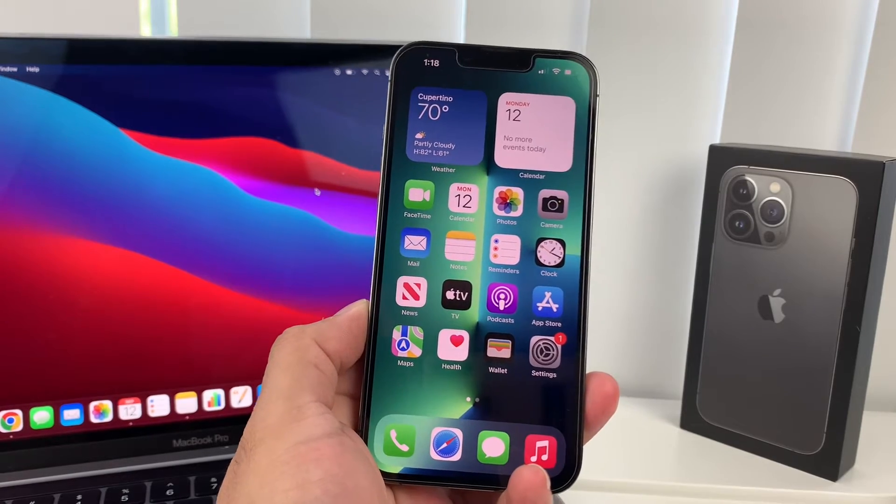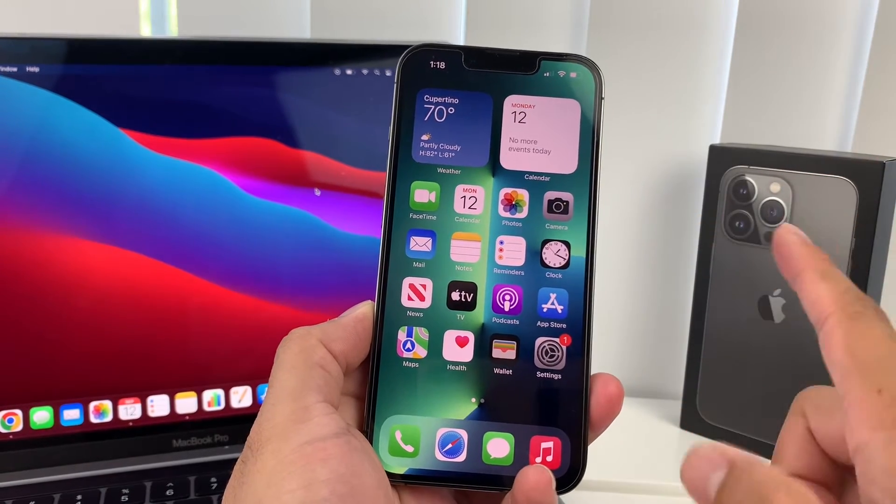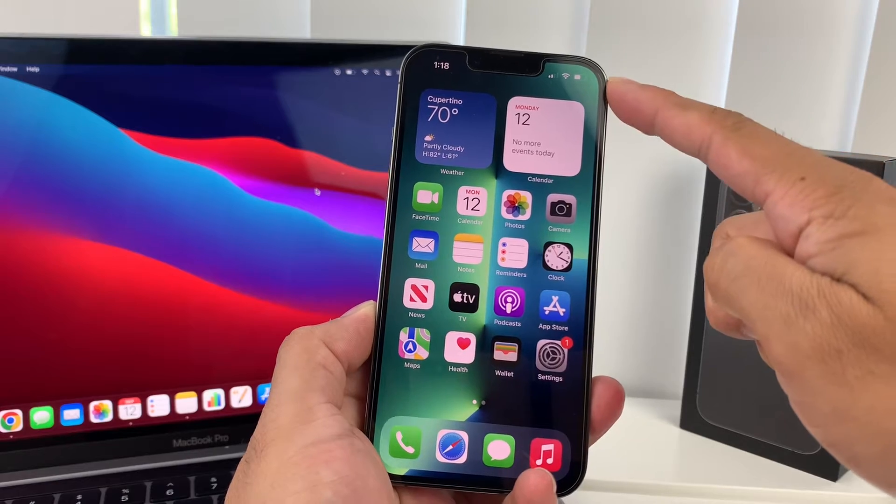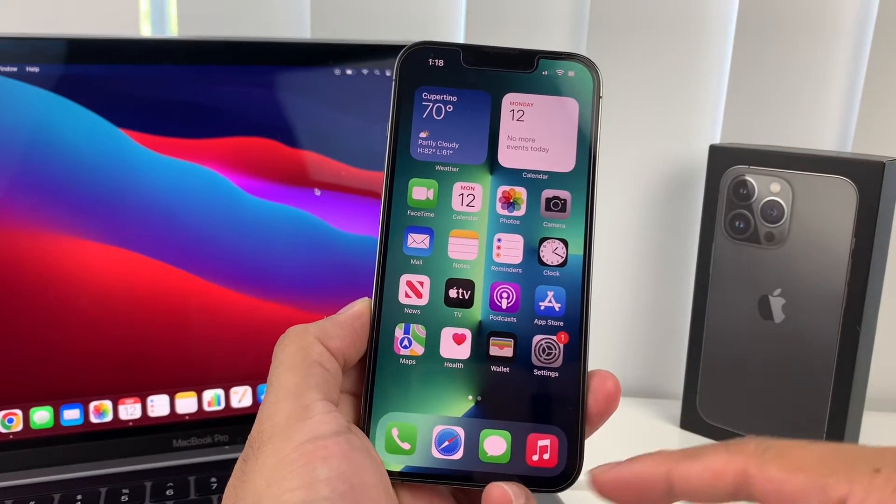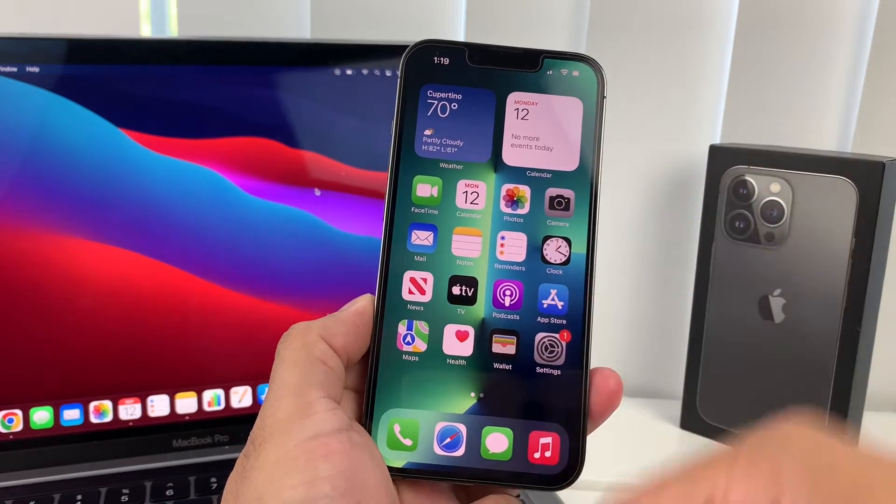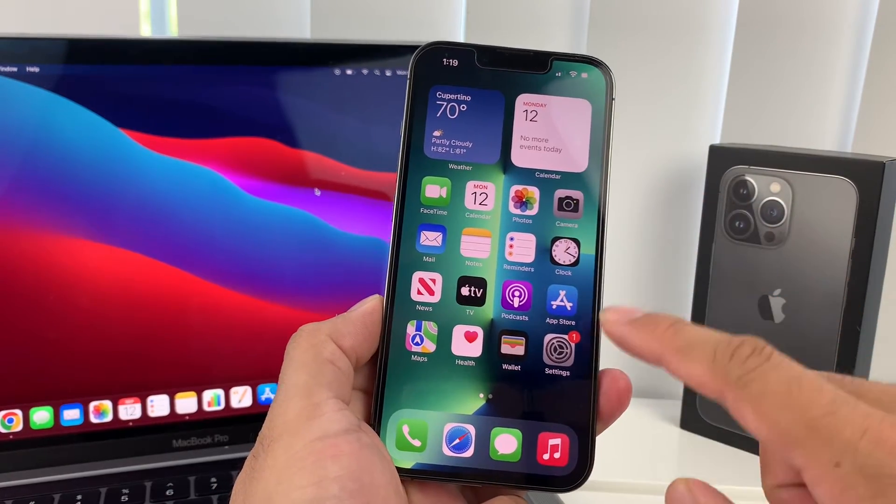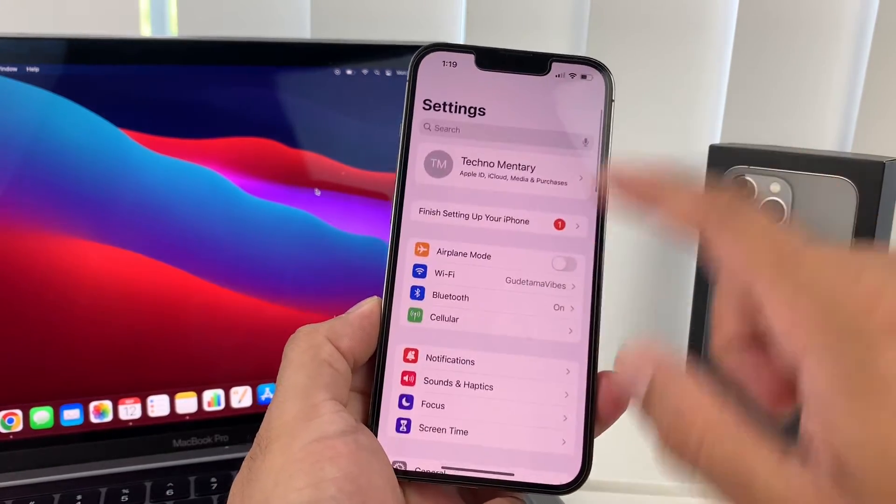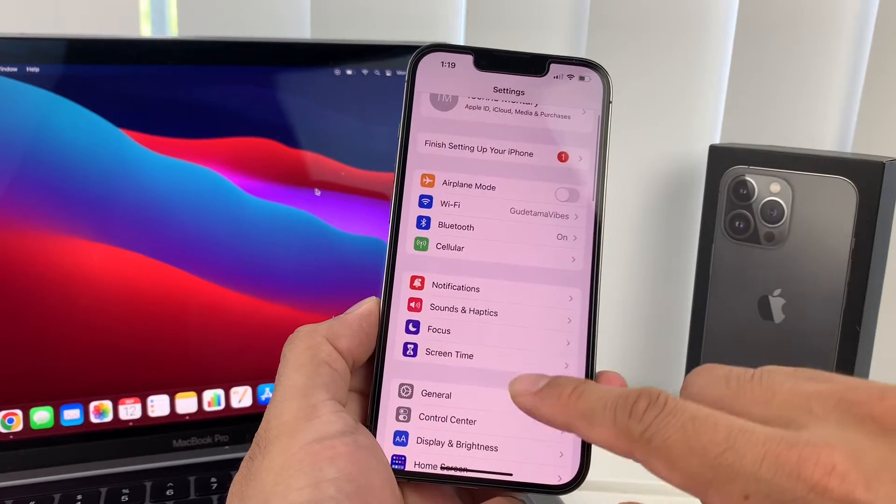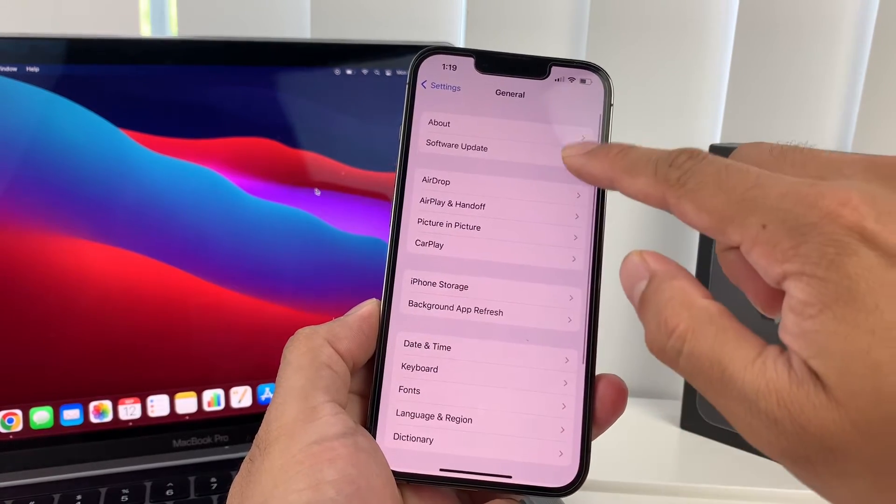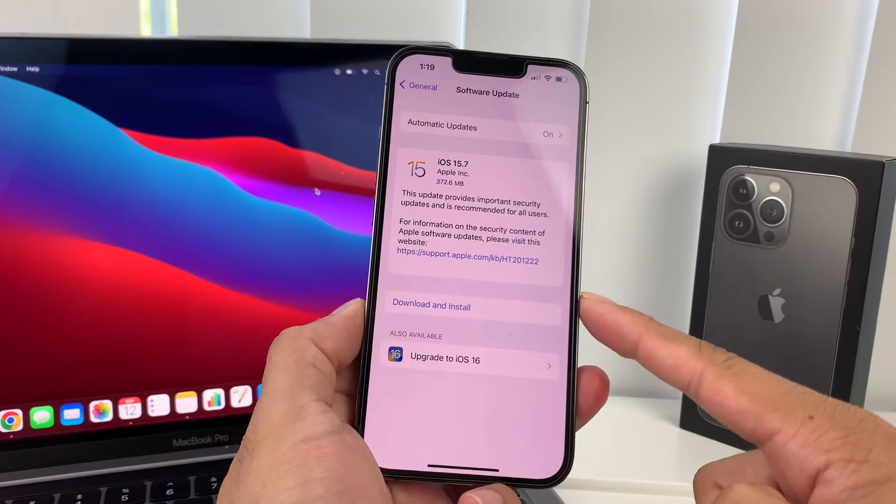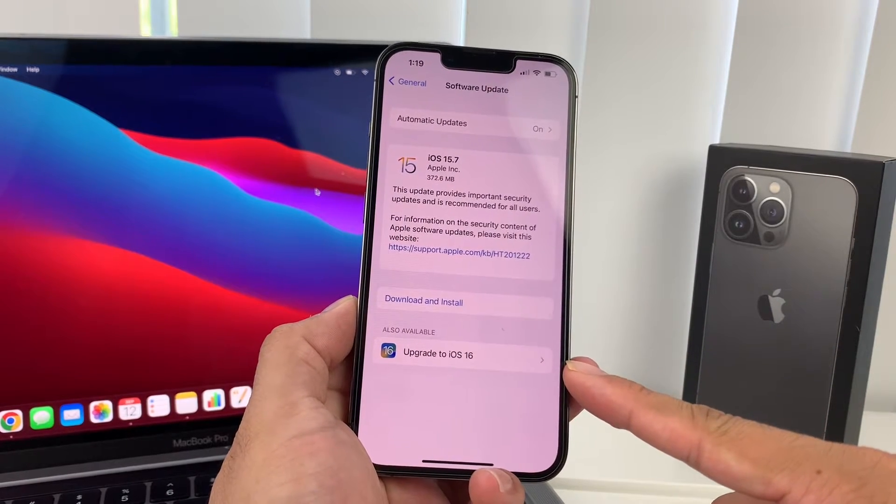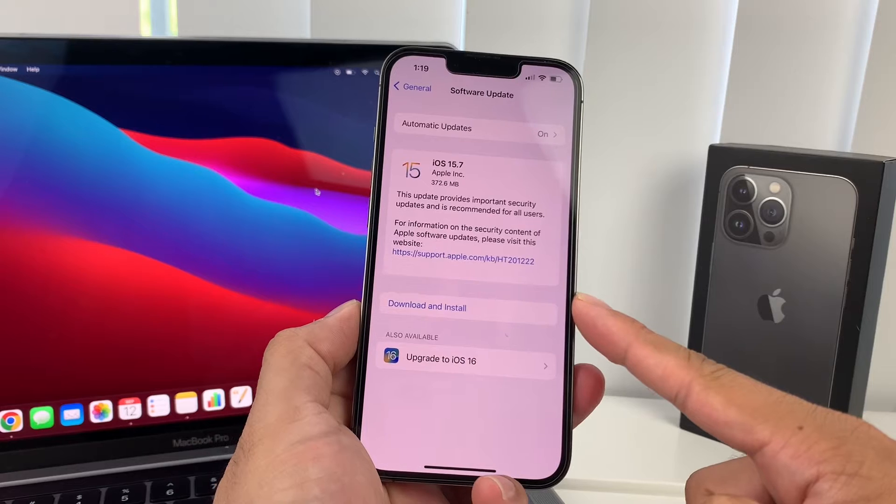So if you want to download iOS 16 on your iPhone, the best way to do it is connecting it to a WiFi source and then make sure you want to connect it to power if your charge is less than 50%. So once you do that, go to Settings and once you go in the Settings you'll notice here under General, Software Update, you will see the option to upgrade to iOS 16.